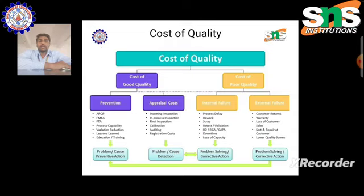APQP is nothing but Advanced Product Quality Planning. FMEA is nothing but Failure Mode and Effects Analysis. FTEA is nothing but Frequent Terminal Assessment.